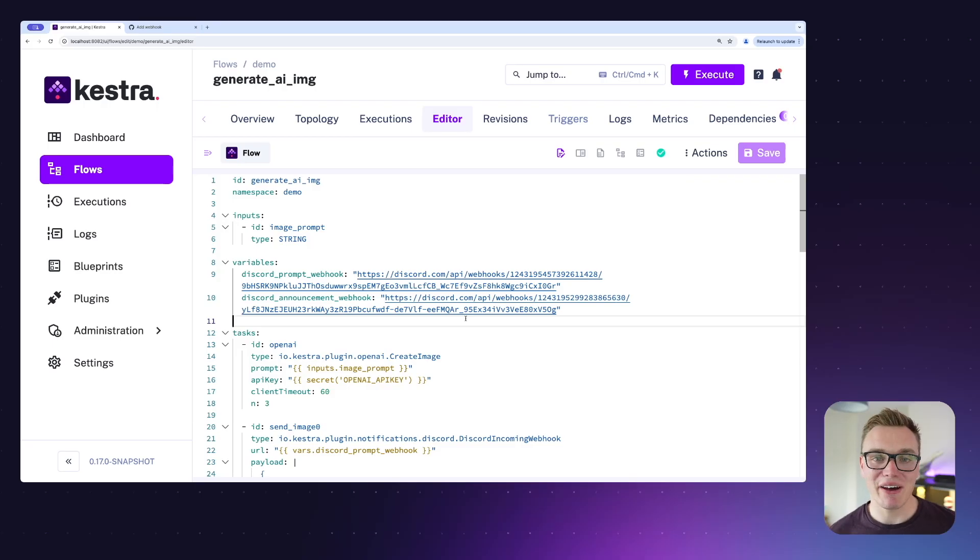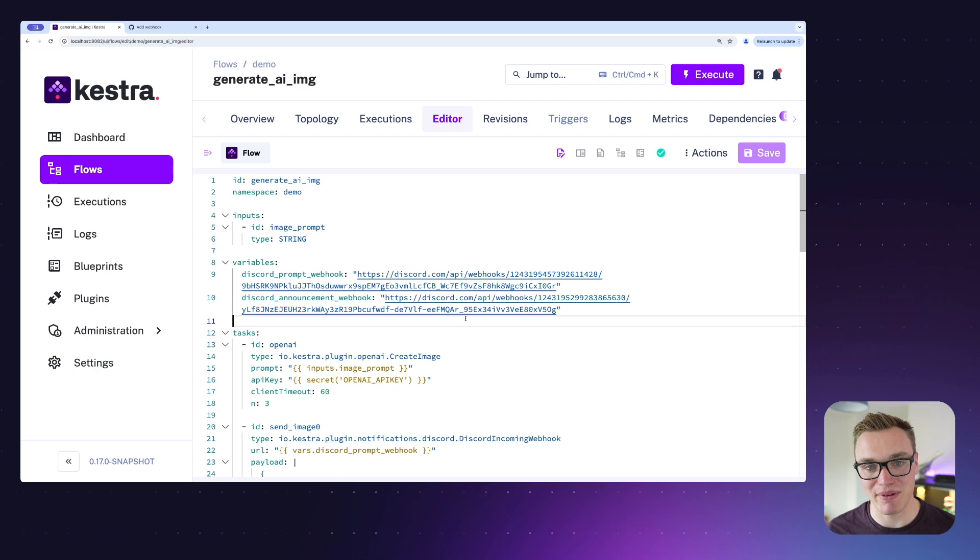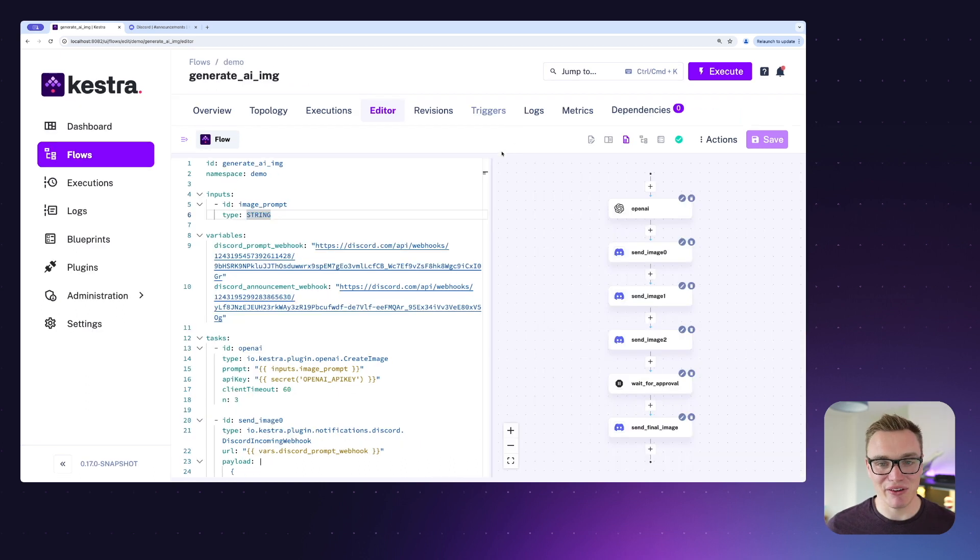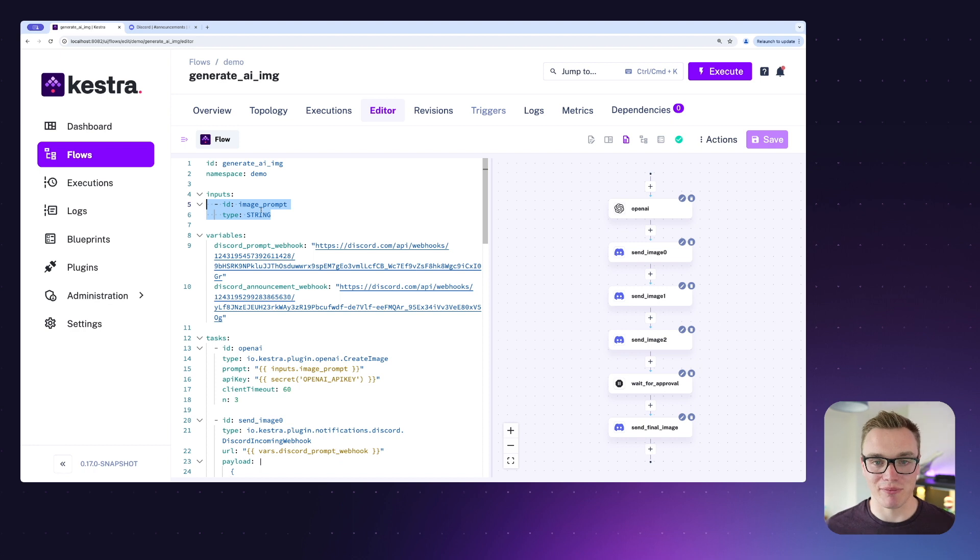With AI being the buzz at the moment, I thought it'd be only appropriate to create a cool little demo using the new OpenAI API. In my flow here I've got an input which is going to ask the user for an image prompt.